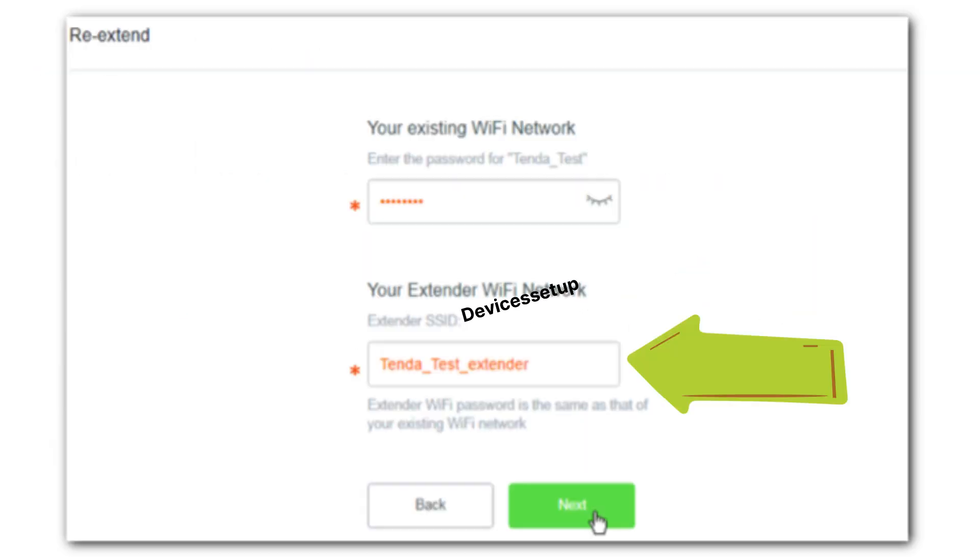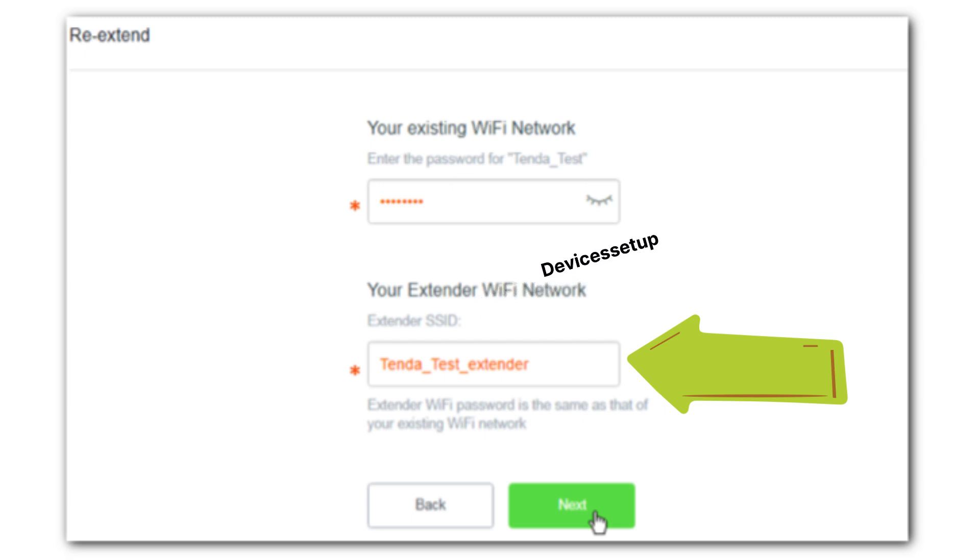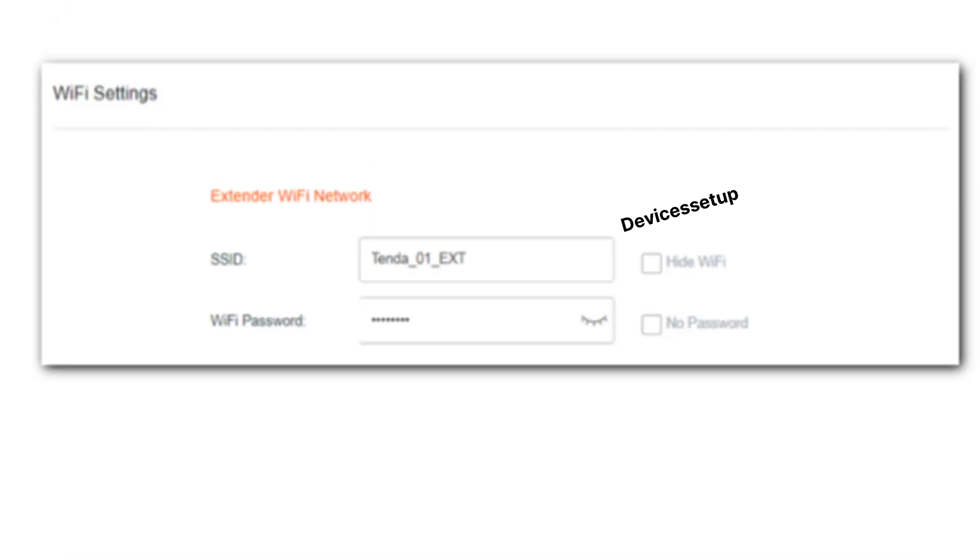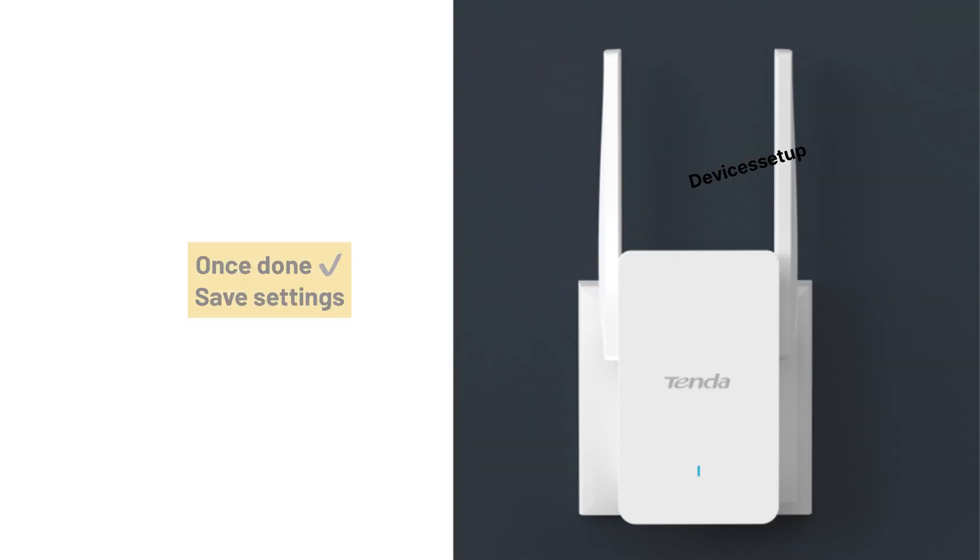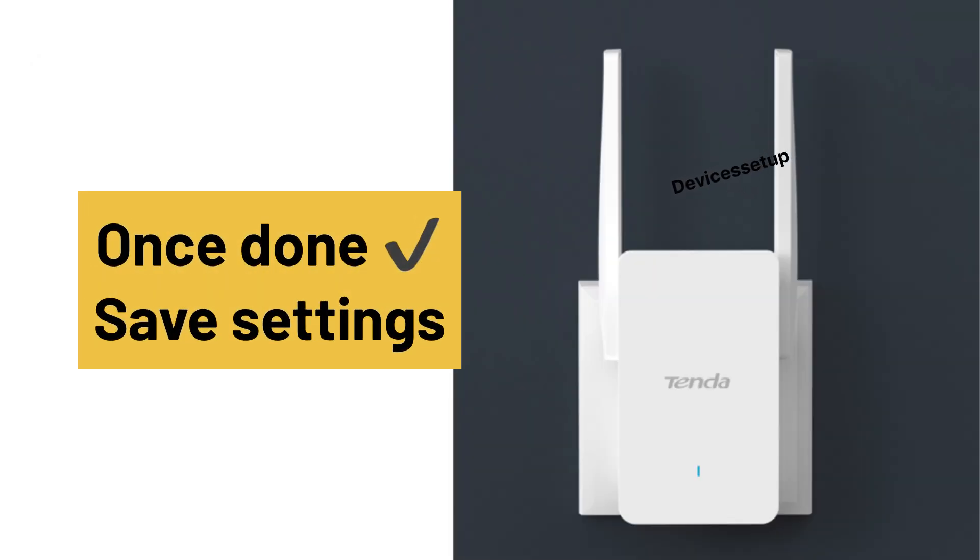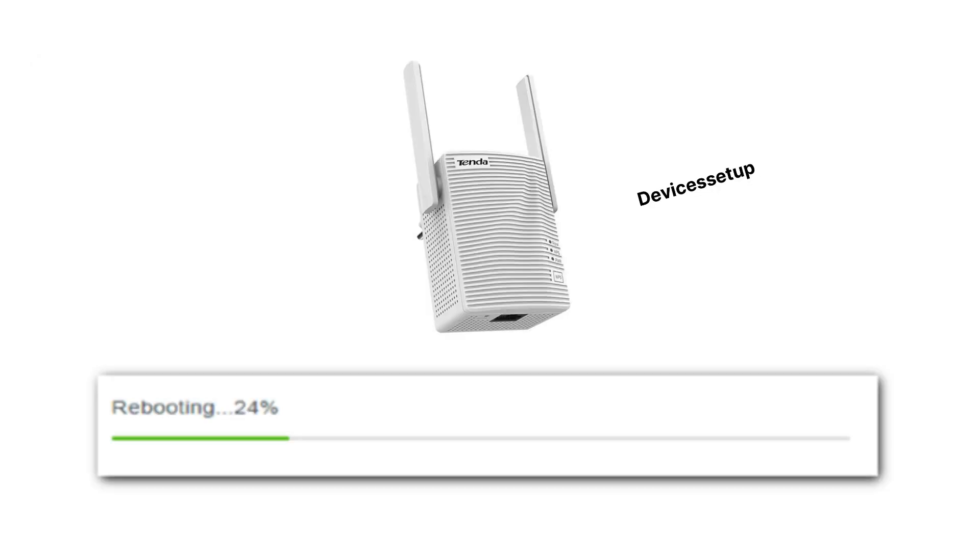Next, it will ask you to select the network name that you want to extend and type its password for verification. Select your router's network SSID, then follow on-screen instructions to complete the setup. Once done, hit save settings and then you will see your extender will reboot.